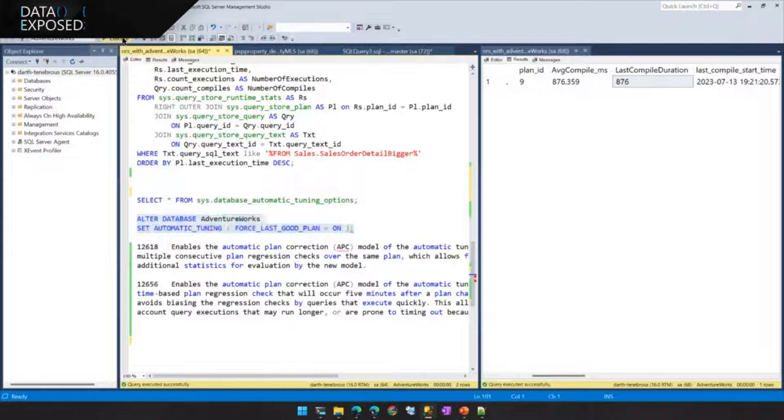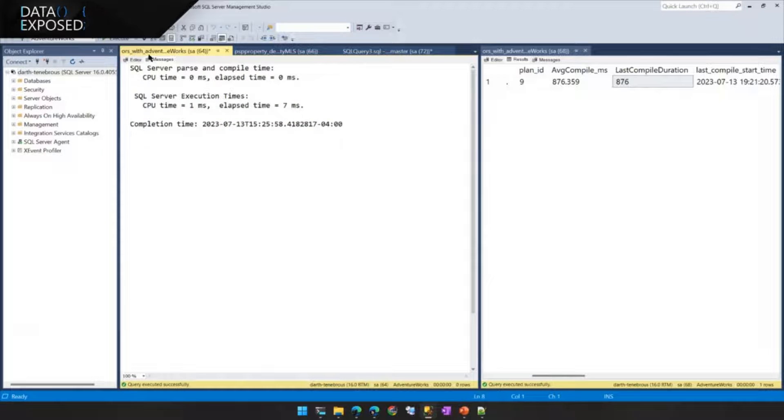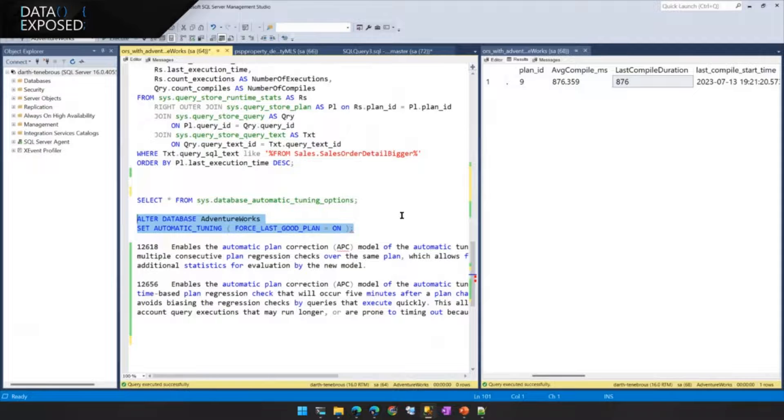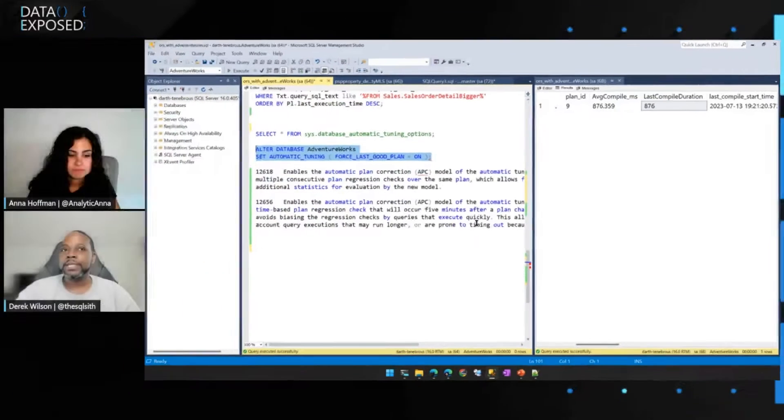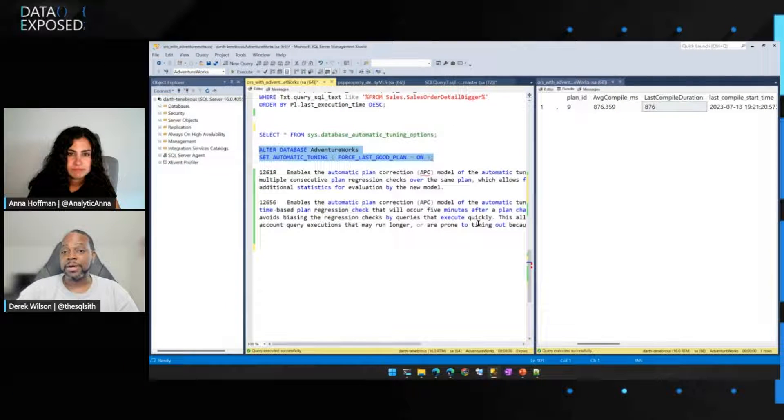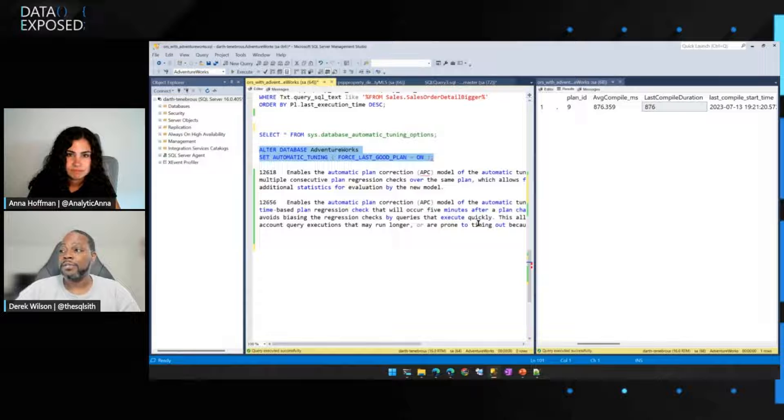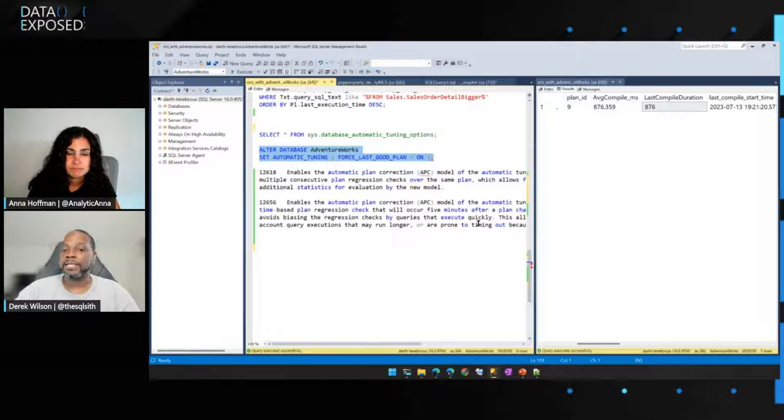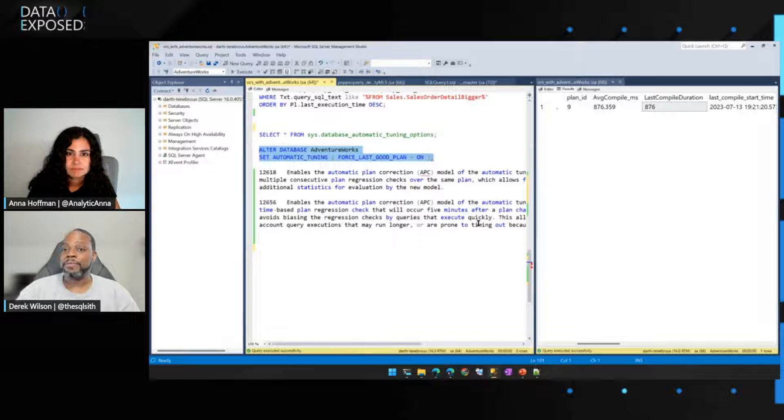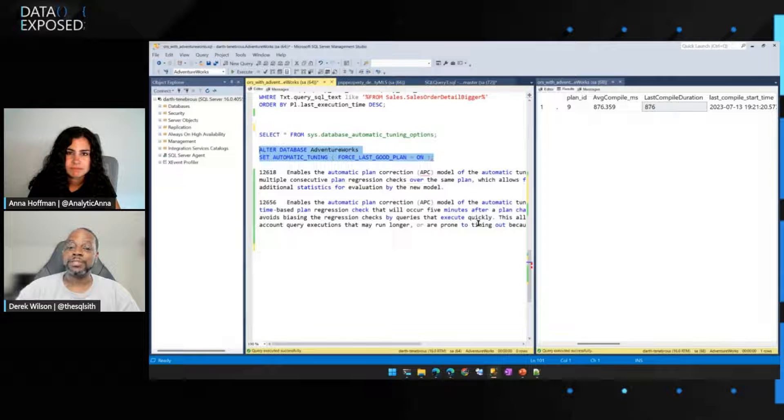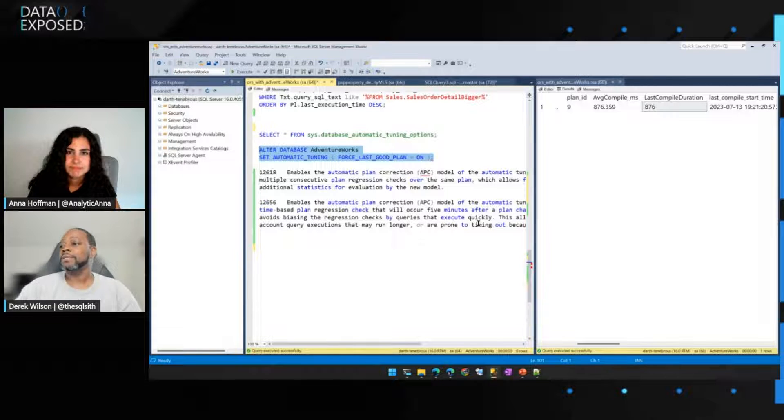Why this is important to think about, especially in SQL Server 2022, is we had introduced a new plan regression model that really looks at, it does a much better job than the previous model in detecting regressions and plan performance, enforcing those, the last good plan, right?